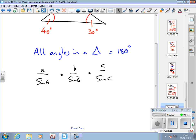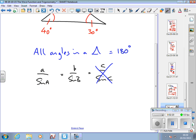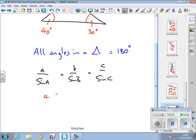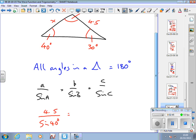The first thing to realise about using the sine rule is we only ever use two of the ratios — never all three. The sine rule is saying that these ratios are all equal to each other. The two ratios I use are the ratio I know and the ratio that includes what I'm after. In this case, the ratio I know is 4.5 over sine 40, and the ratio that includes x is x over sine 30.